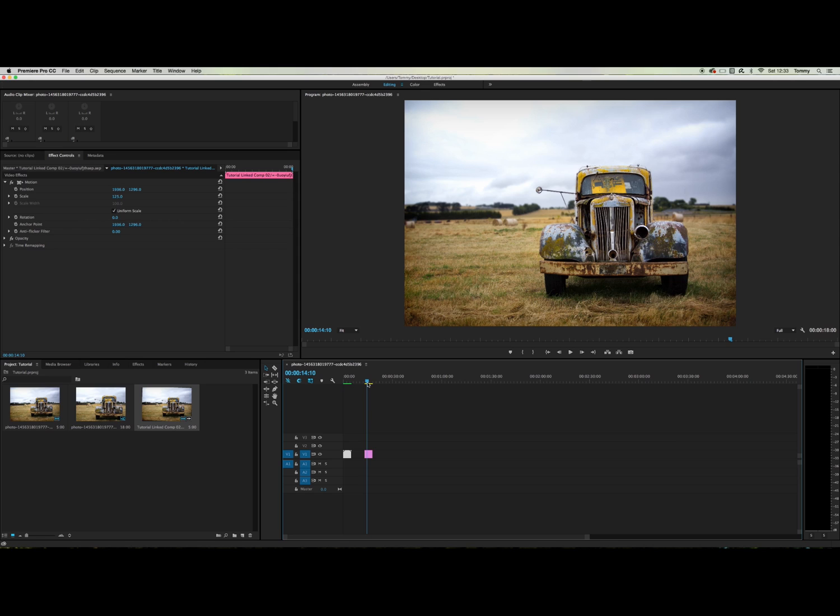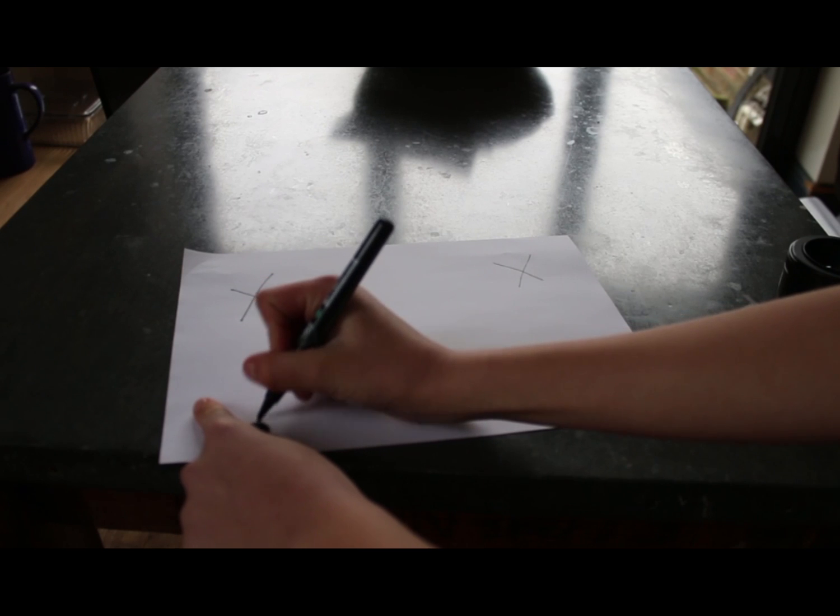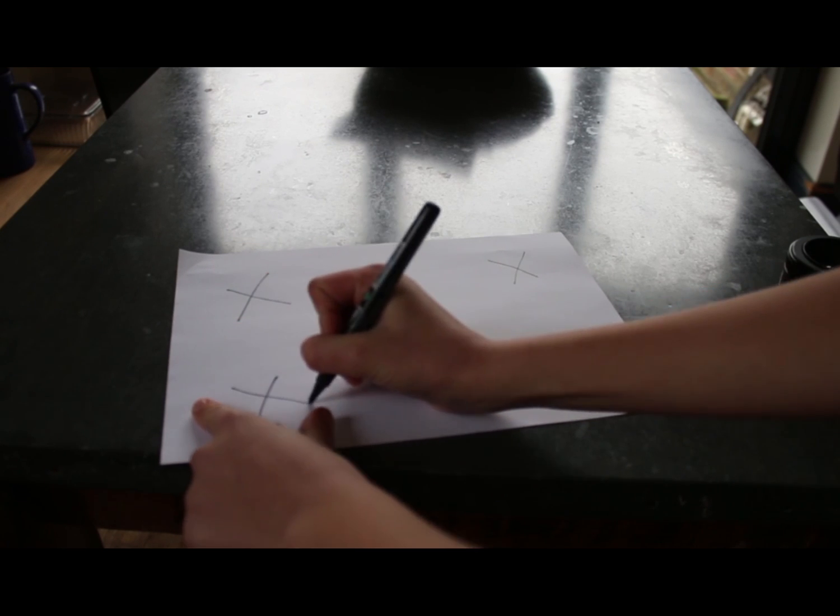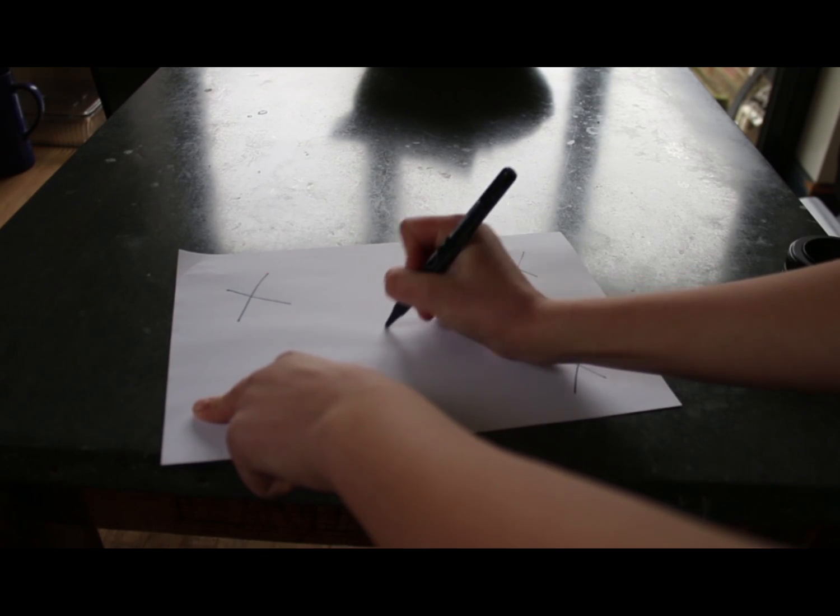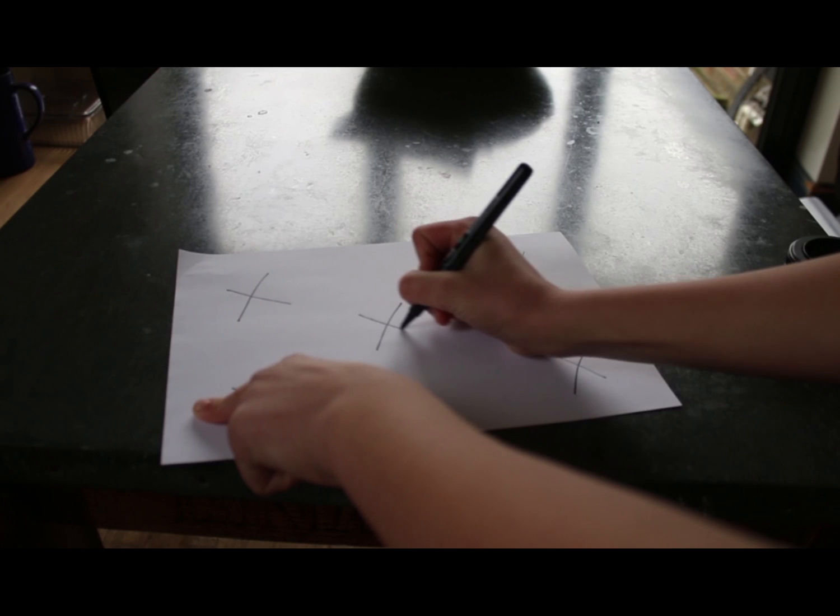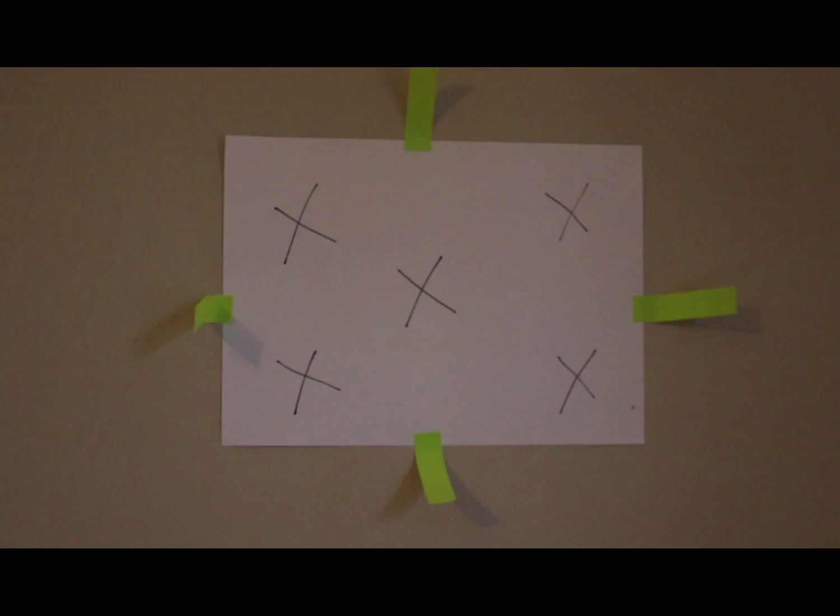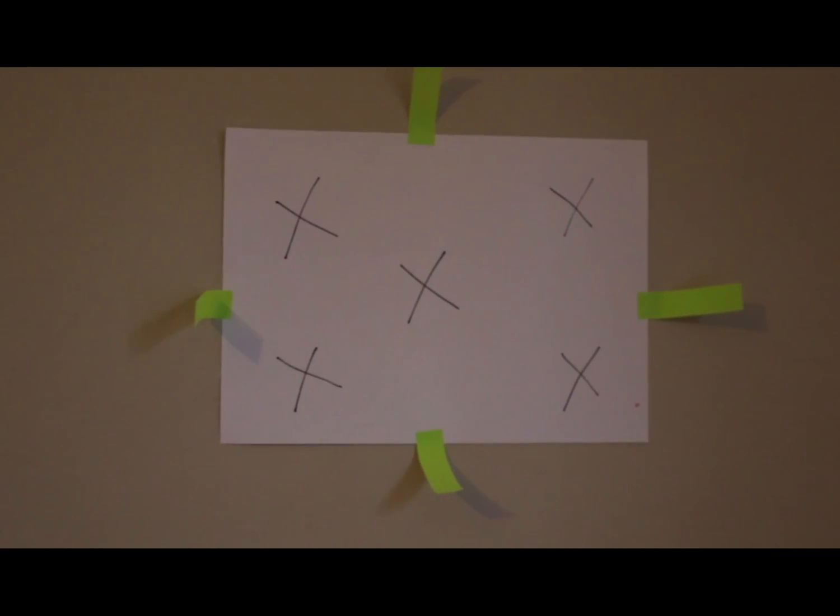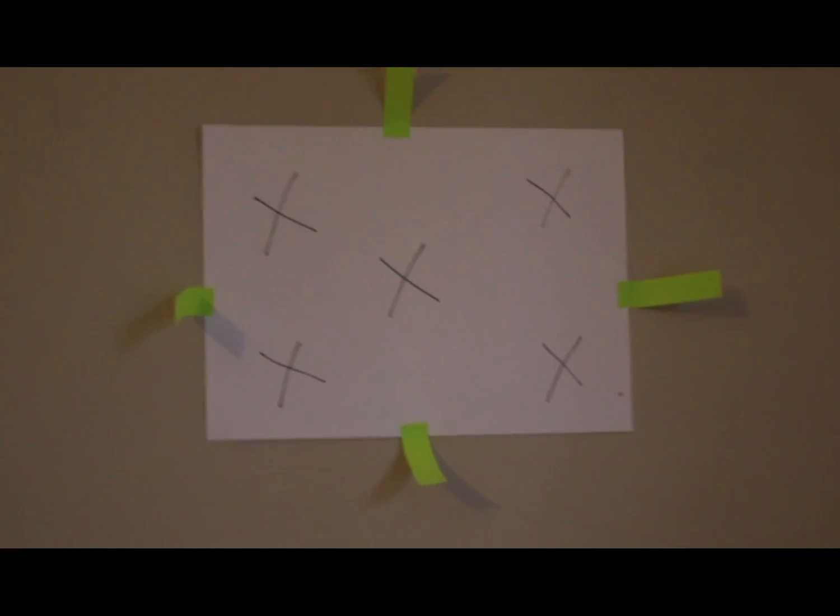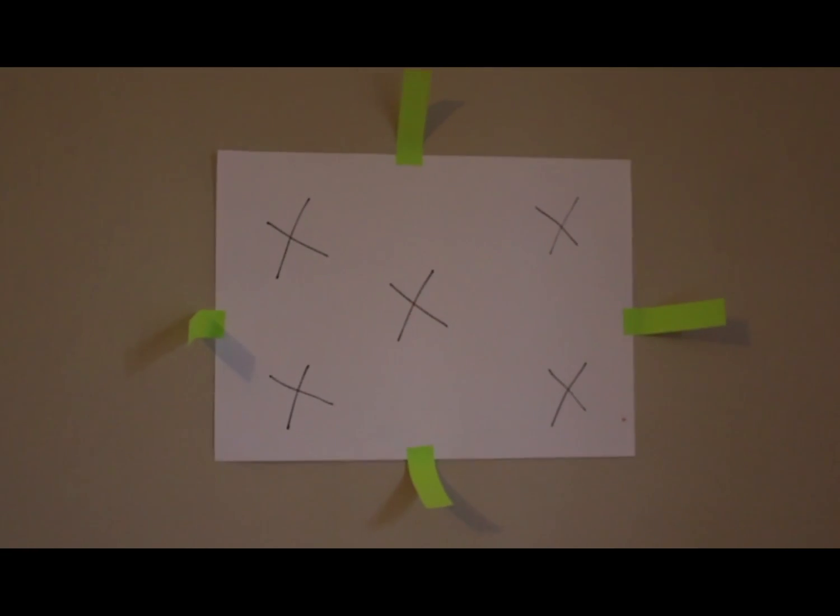Okay so now onto the second method. The second method involves getting a piece of paper, sticking it to the wall and then drawing some crosses over it like this. So next film a piece of paper, hand held, moving the camera around as much as you would like the camera shake to be.